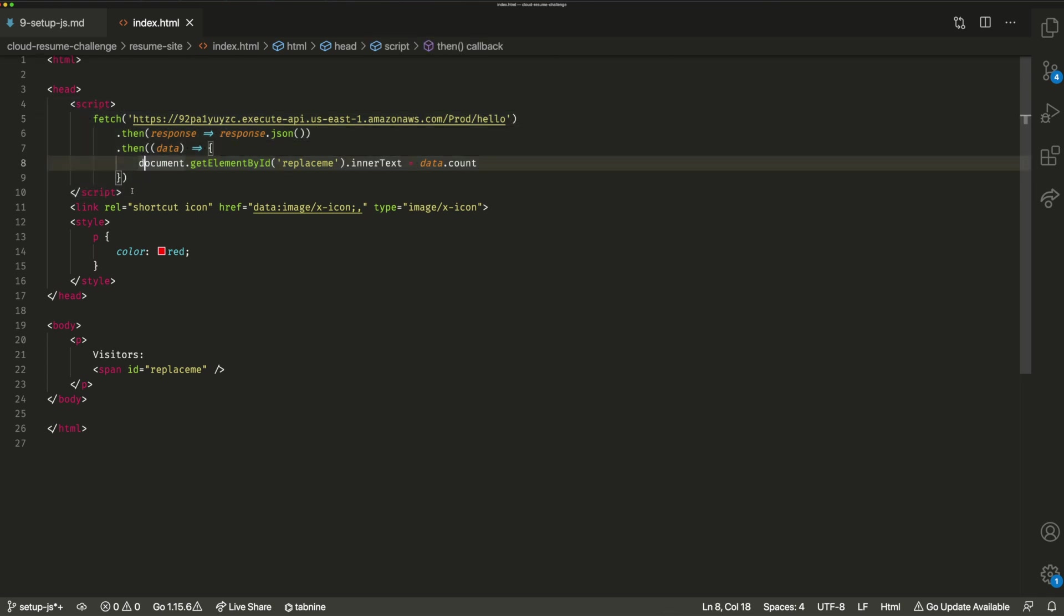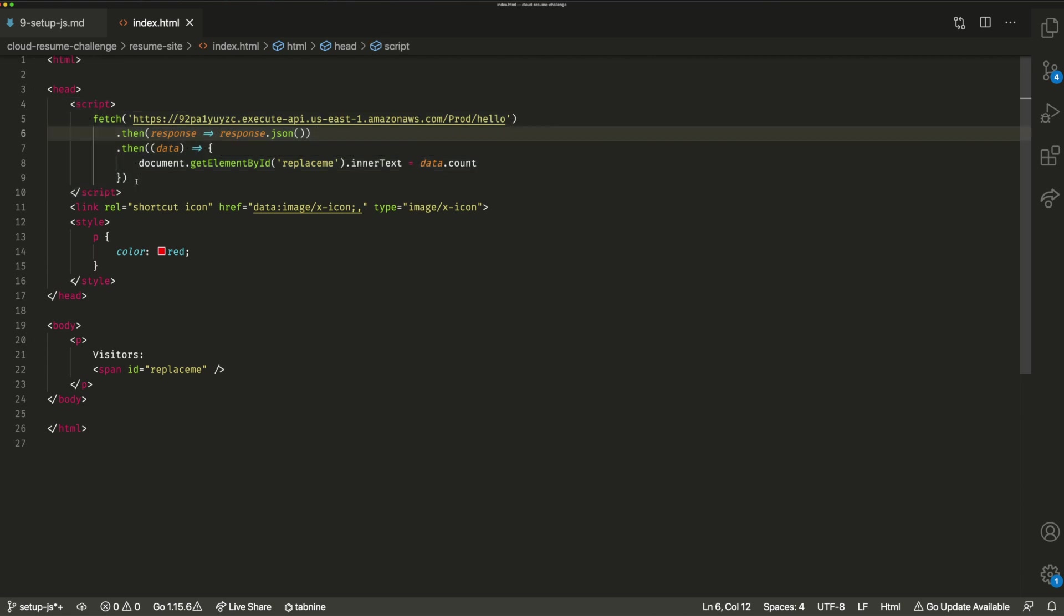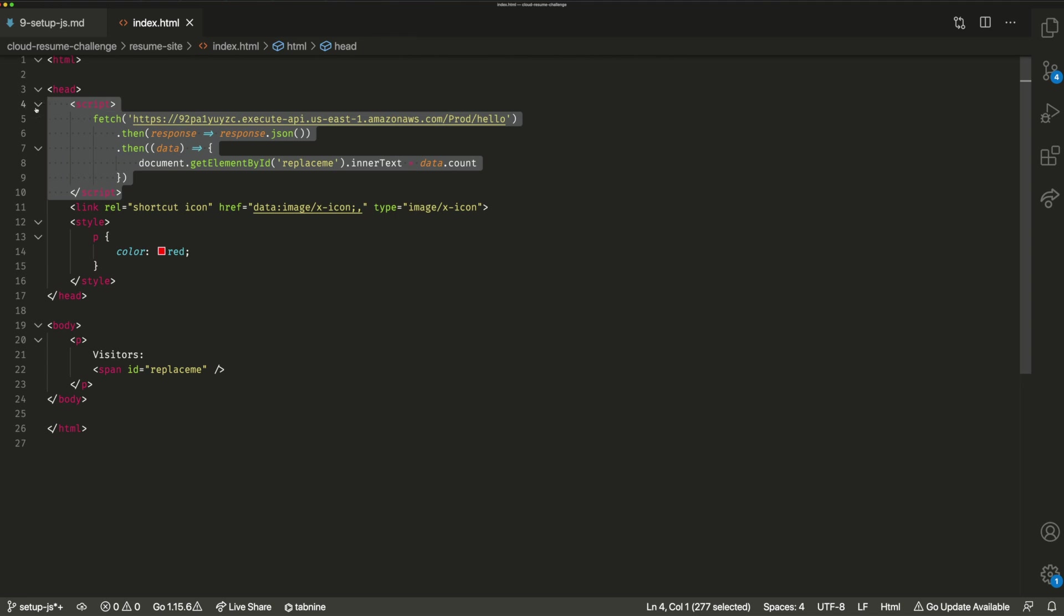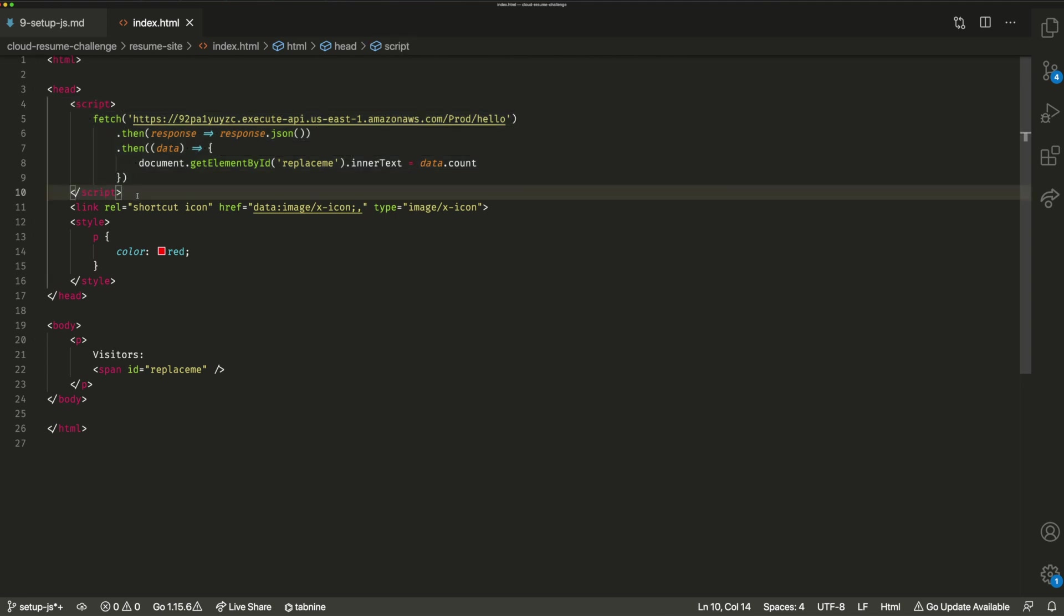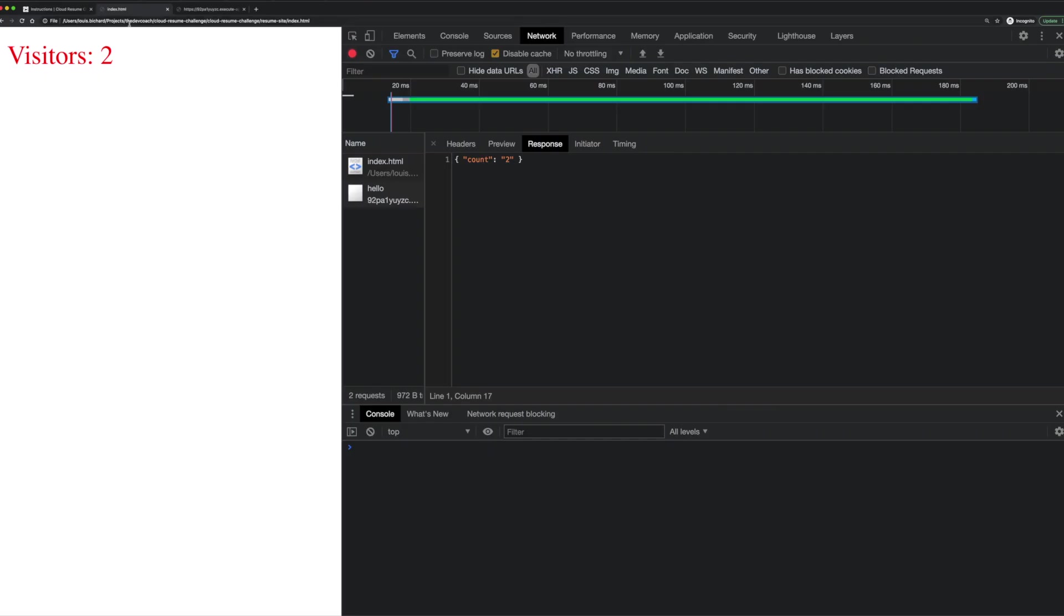You can use scaffolding tools like Create React App for building a React application that's going to bundle all your JS into the file, into your website for you. But this is just the most simple way that we can get this running for now and it works for our use case. So I've already deployed that and let's have a look at what that looks like.